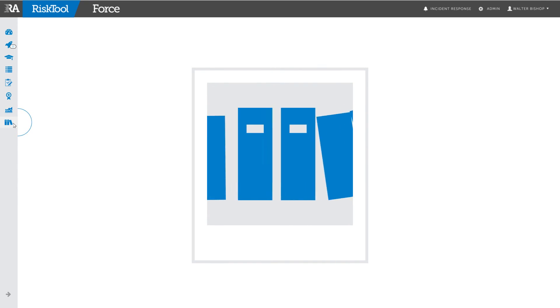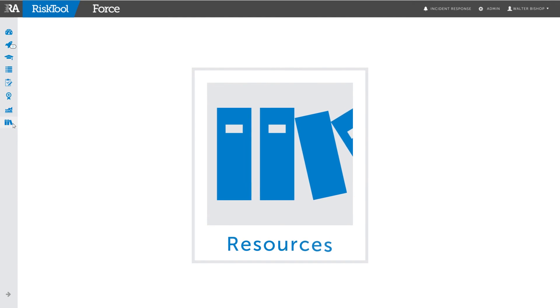The bookshelf icon links to the resources page where you can access the system provided reference materials.